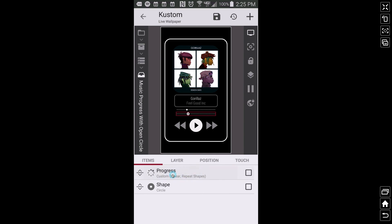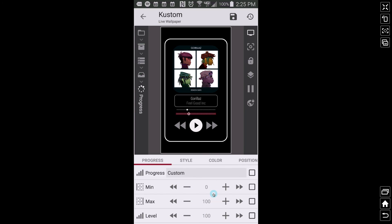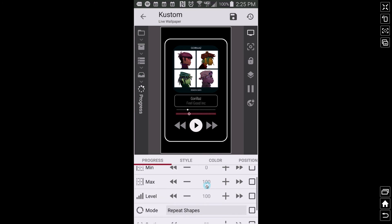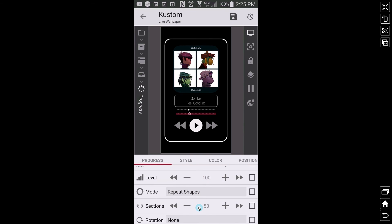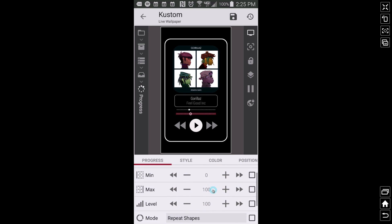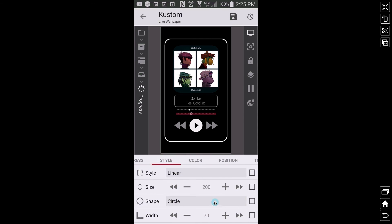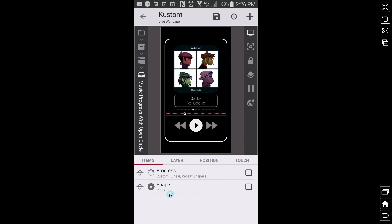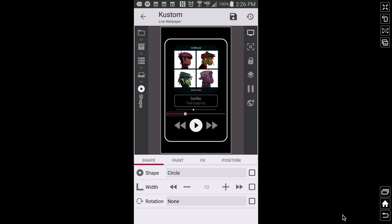The background progress for the open circle version is virtually identical to the other one — custom, min 0, max 100, no code, repeat shapes. What to take note of here is the size in style: the size is 200. If I bump it up to 300 it's going to affect the way the open circle moves, but I'll show you how to fix that. The progress background is nothing special — let's go look at the actual circle that's moving.